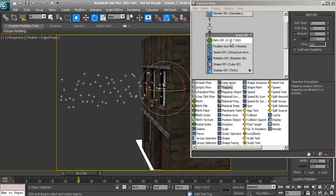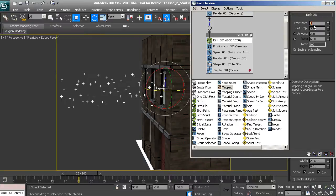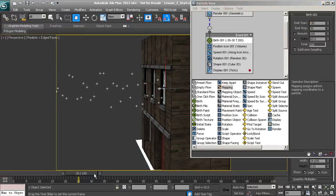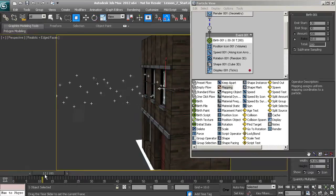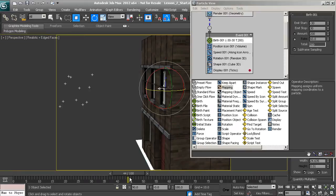With the birth operator selected, the first parameter is emit start, which controls when particles begin emitting. To have smoke already billowing when the animation starts, we can type in a negative number. I'll type in negative 30 and hit enter. Going back to frame zero, you'll see the particles are already emitting. Now we need to adjust emit stop.